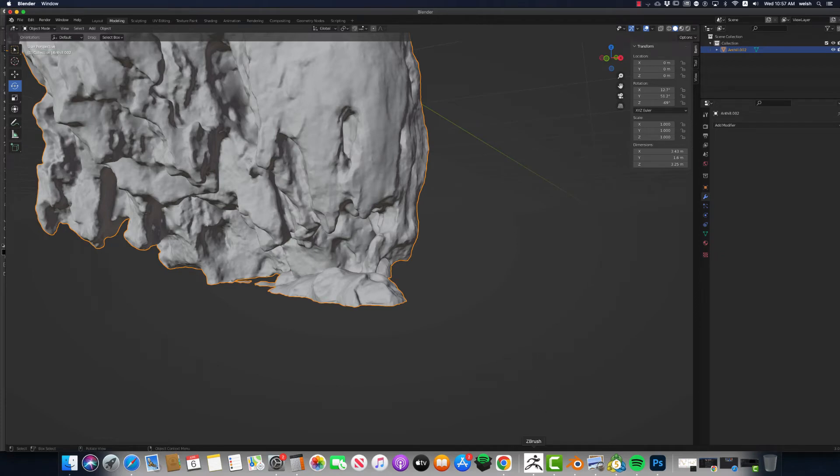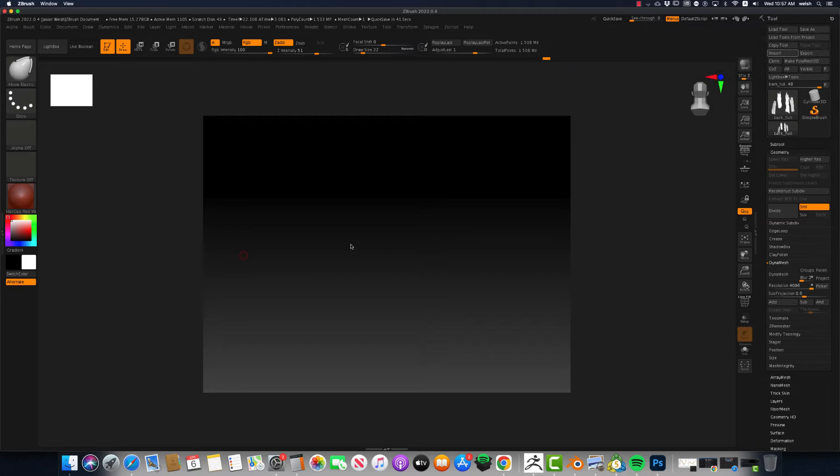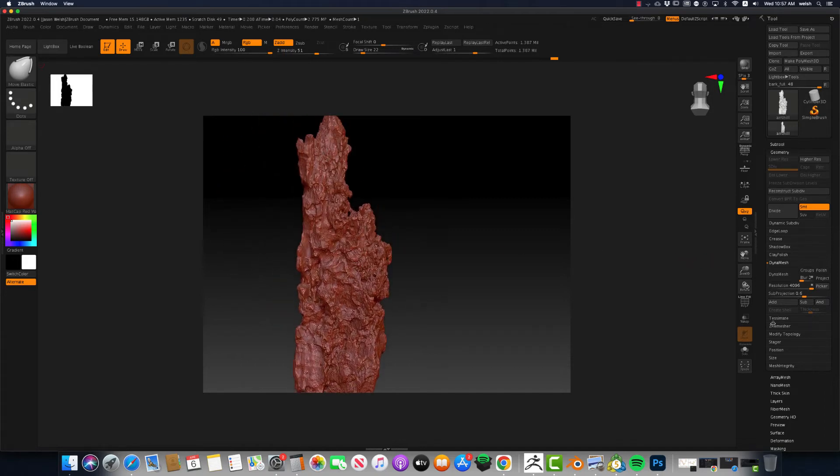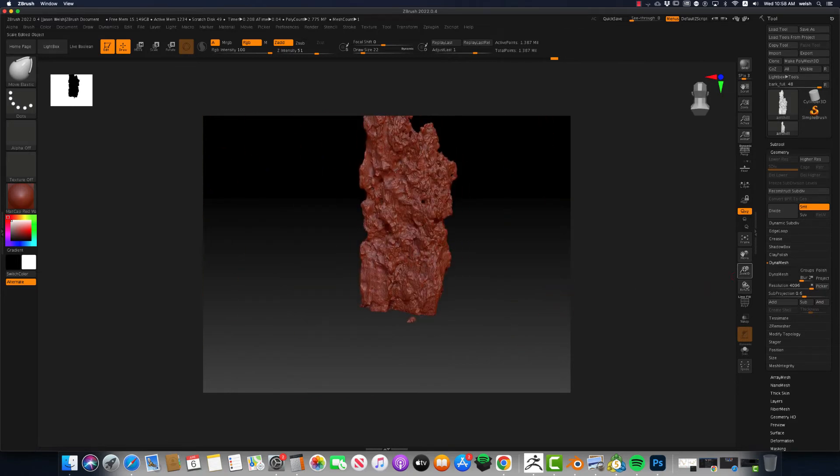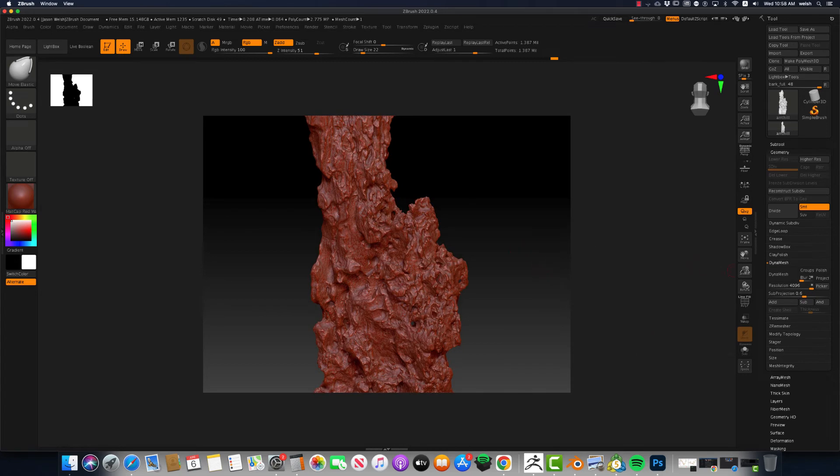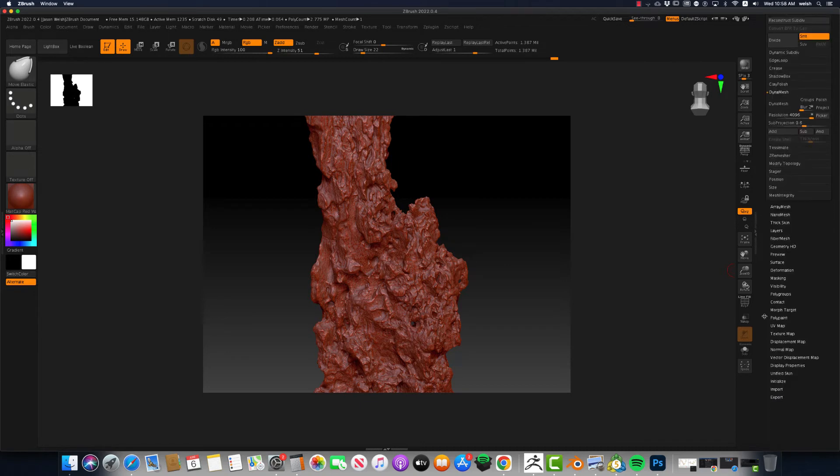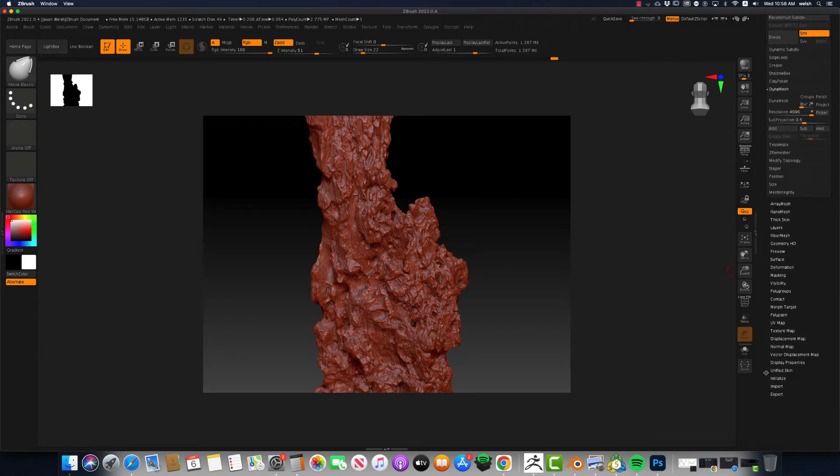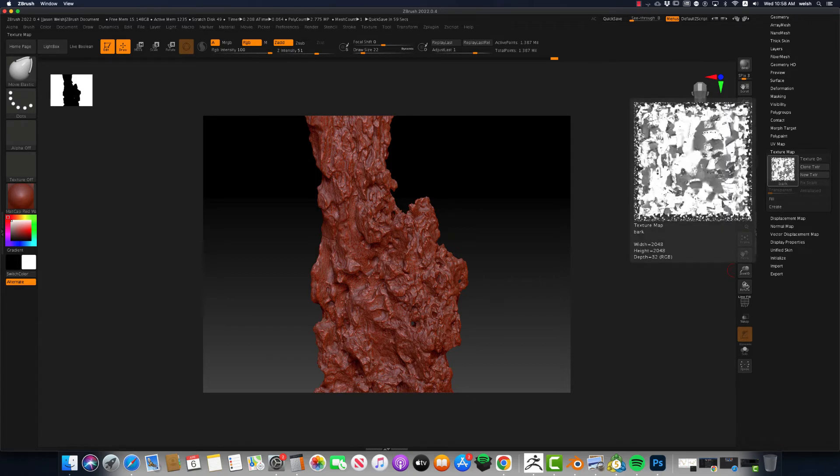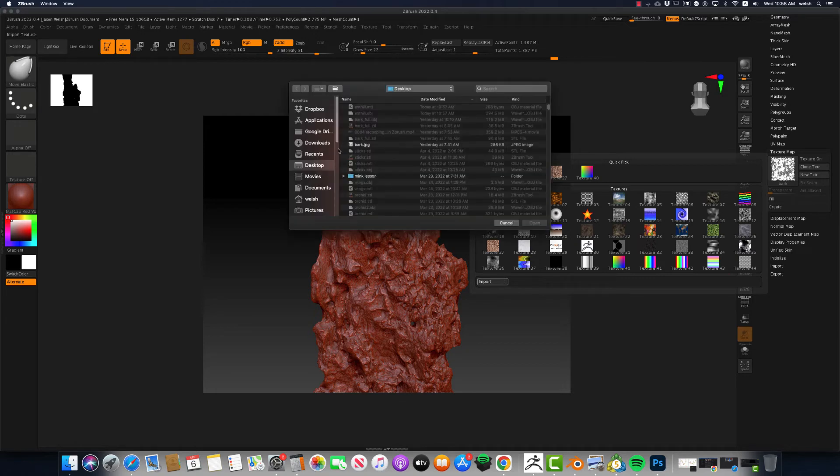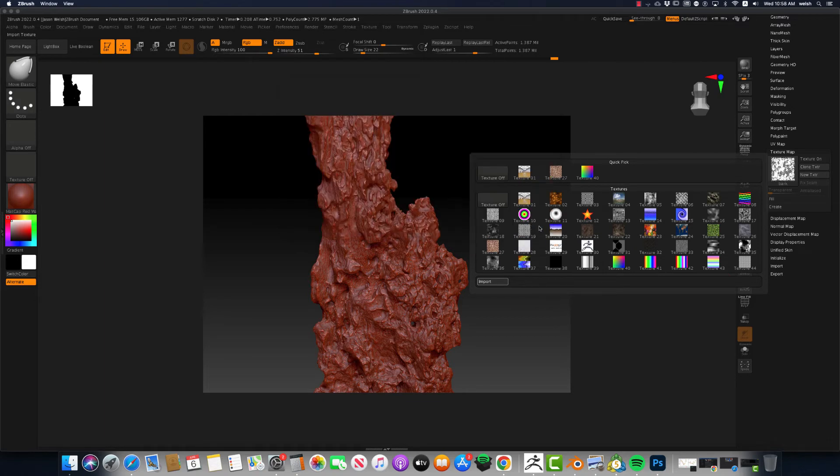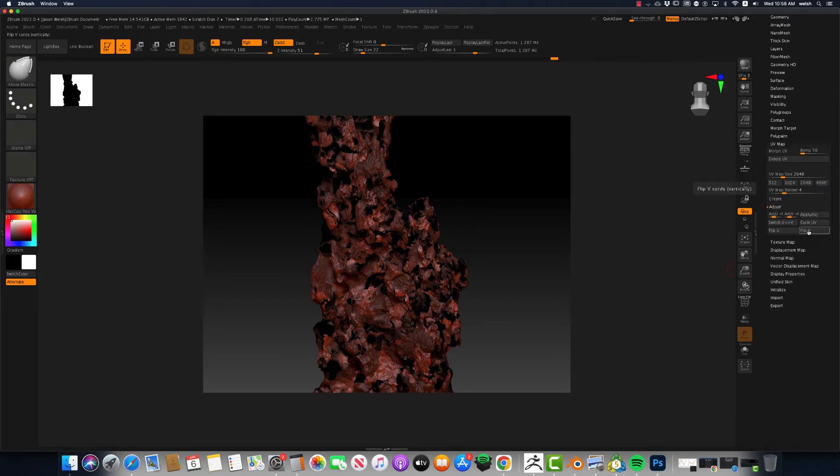Alright. So let's go over to ZBrush and import that in. OK. So there we go. So it already looks like it has a lot of detail, right? OK. So what we do is, first off, let's load the texture in. So we go to texture map. Click this button. Import. And I'm looking for the cavity map. OK. Then we go to UV map. And we go to adjust and flip it in vertical.